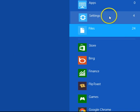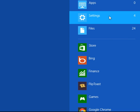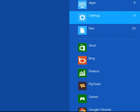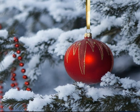Under Settings, select the option to free disk space by deleting unnecessary files.